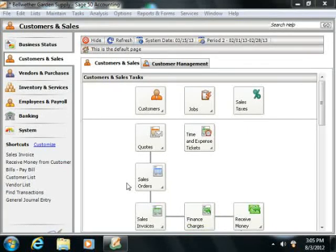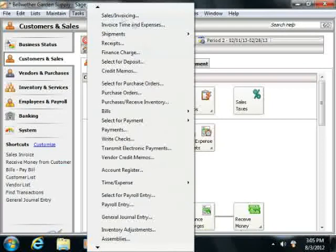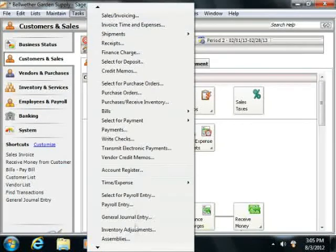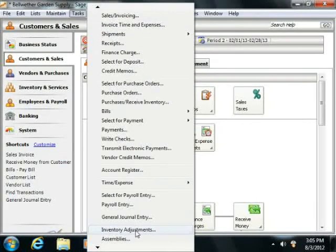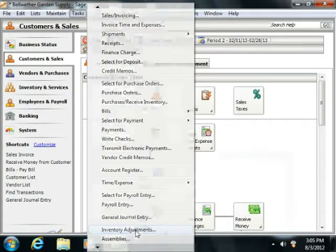In order to enter an inventory adjustment, select Tasks from the menu bar and then choose the Inventory Adjustments command.